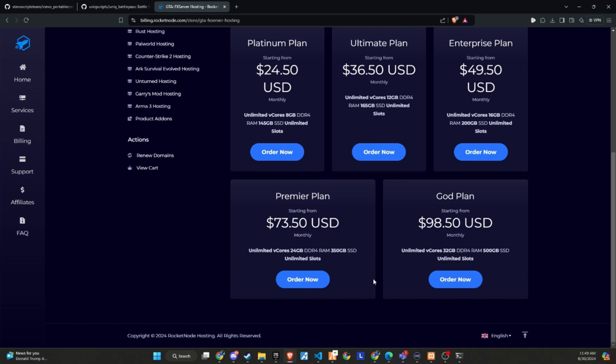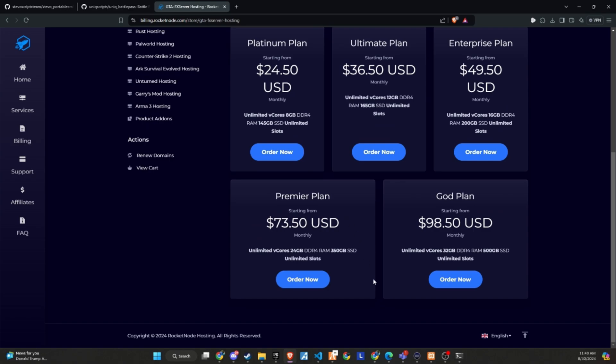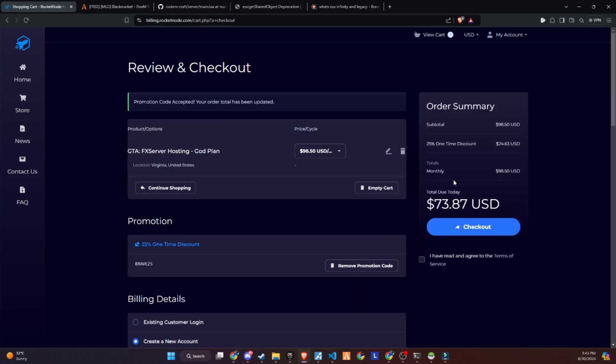If you're tired of searching for a reliable provider for your community, start building with RocketNode today. Make sure to use the link in the description and get a 25% discount on your server by using the promo code provided below. Don't miss out on this great opportunity to enhance your server with a reliable hosting solution.